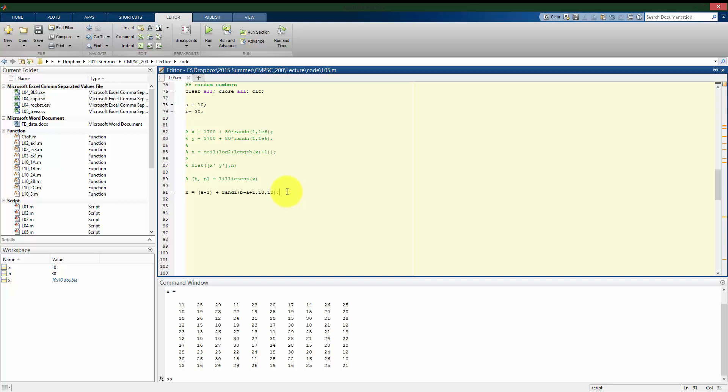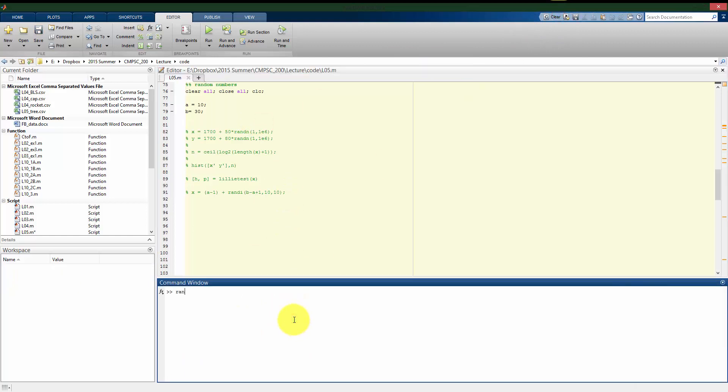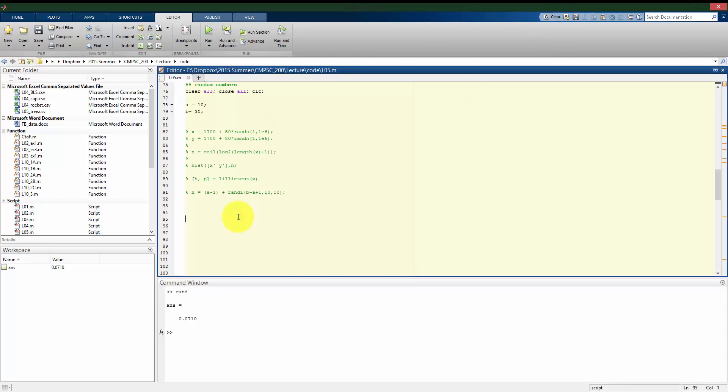The last thing to discuss is how the computer actually computes these numbers — how does it make a different number each time with no discernible pattern? It's not actually thinking of numbers randomly. This is called a pseudo-random process: there is an underlying formula the computer uses to generate these numbers. So these are not truly random numbers, but they are random enough for most things we want to use them for, as we'll see in coming examples.